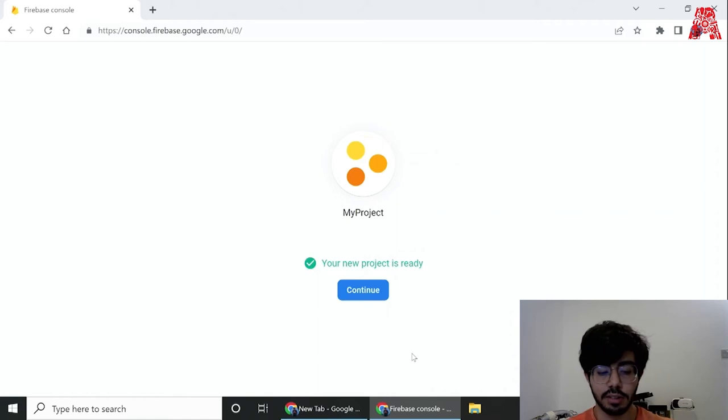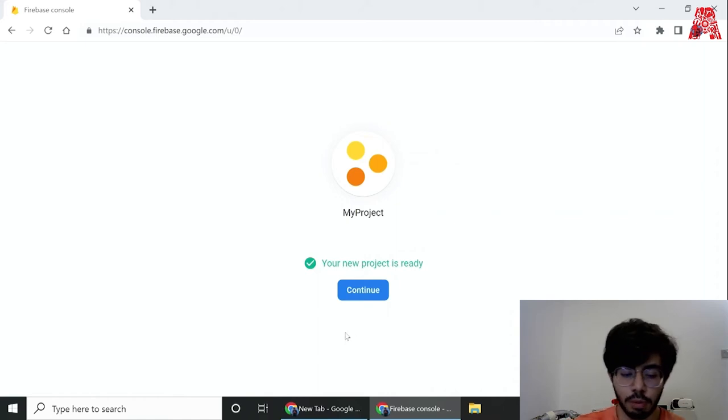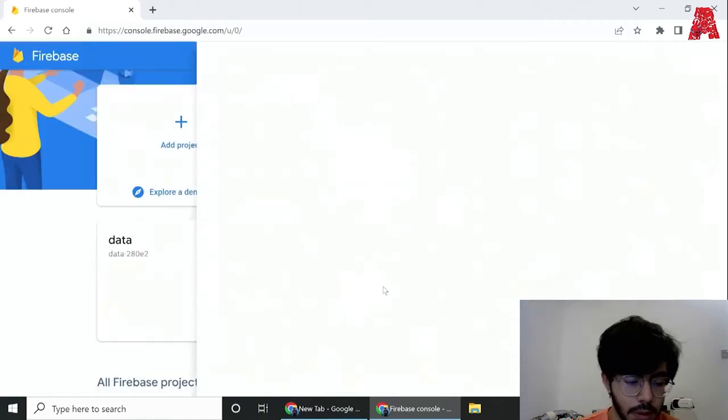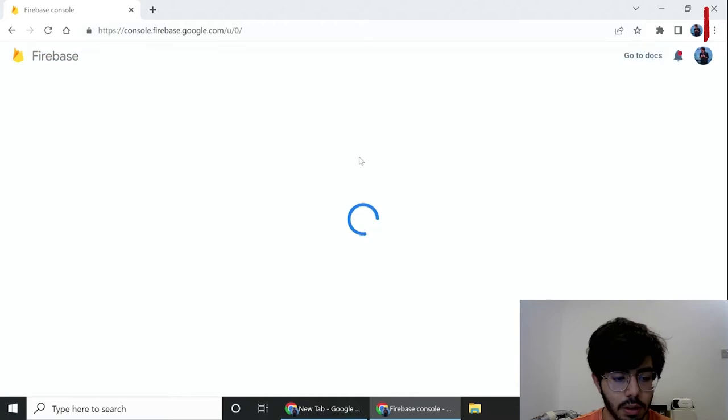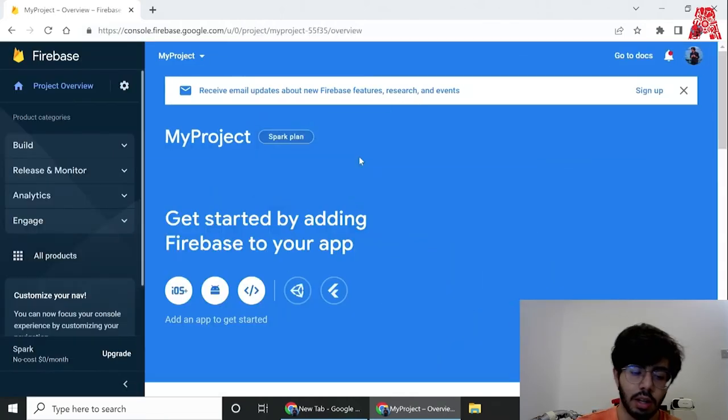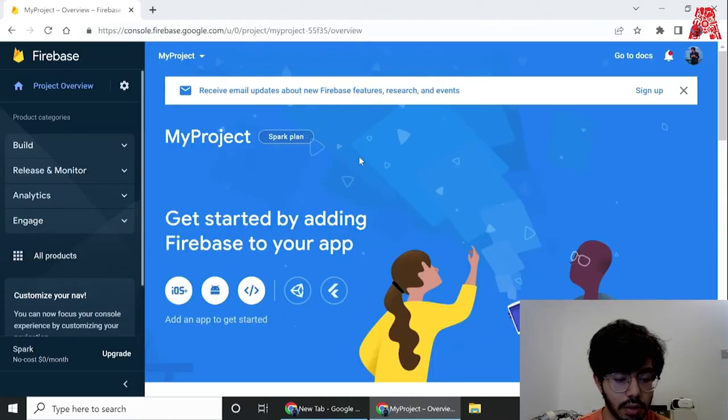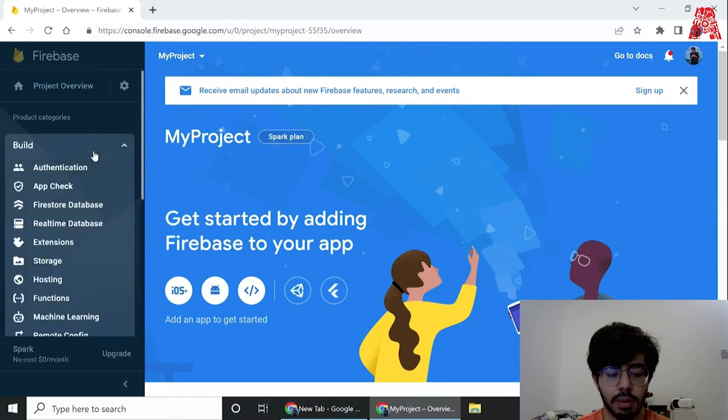Next we'll again use the default account for Firebase and it'll take a while for the project to be created. Now that the project is ready, we can just continue, and it'll take us to the project console.